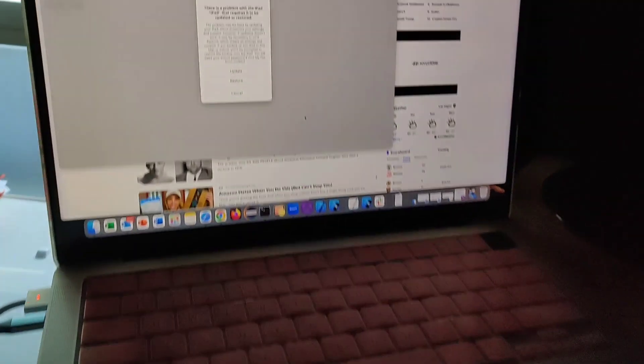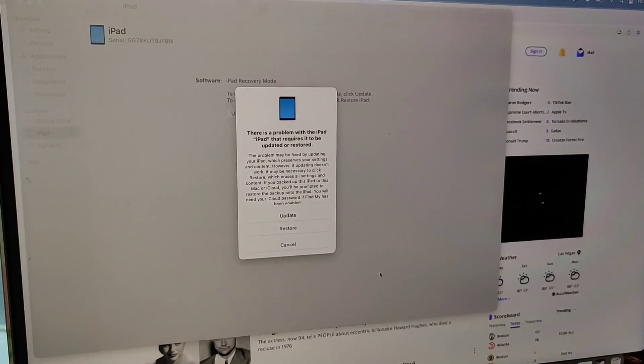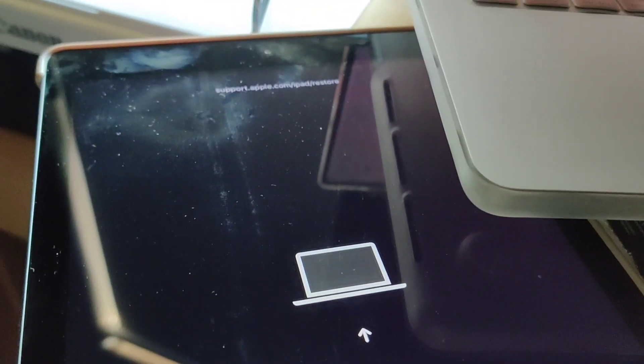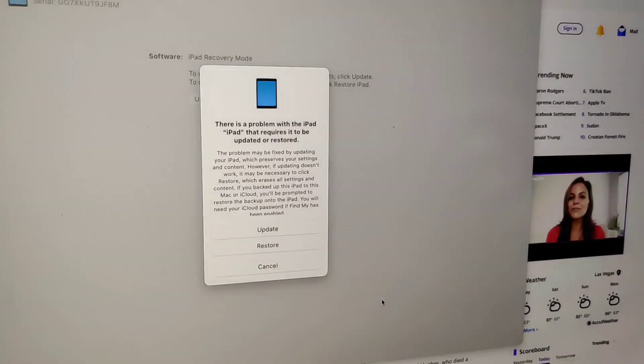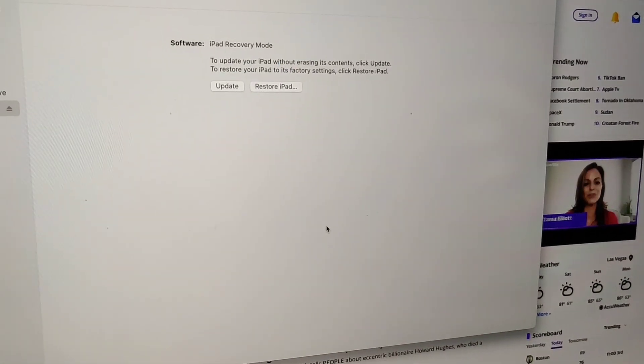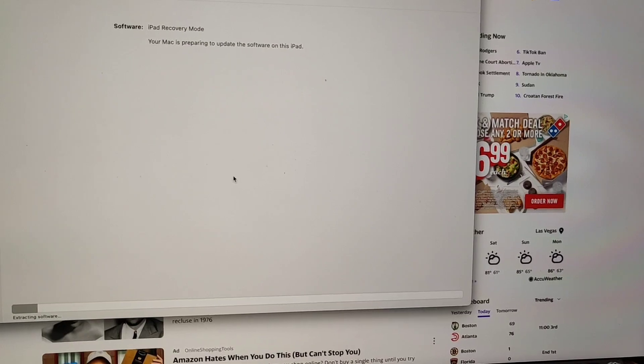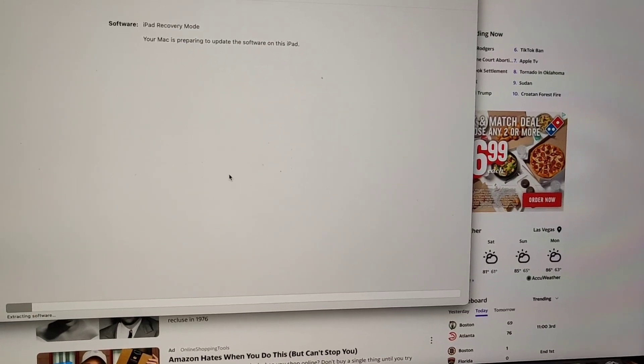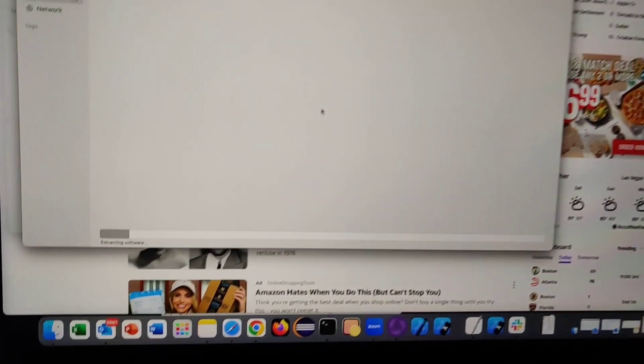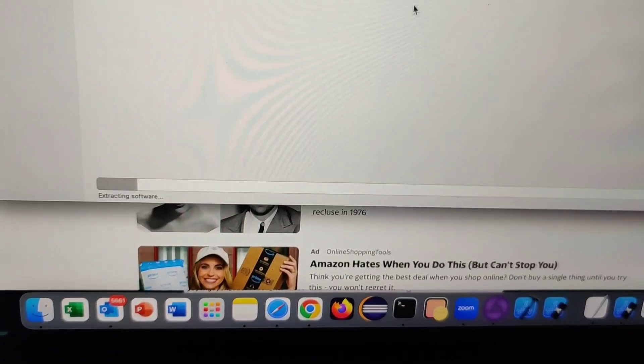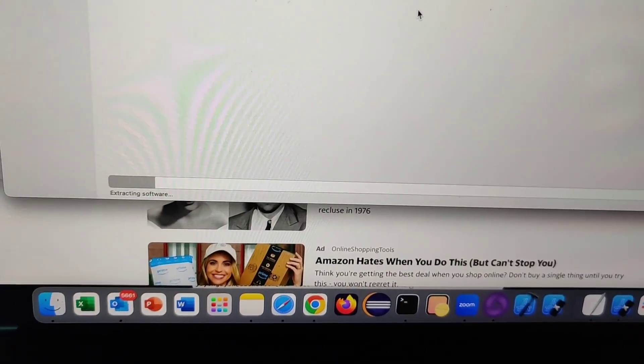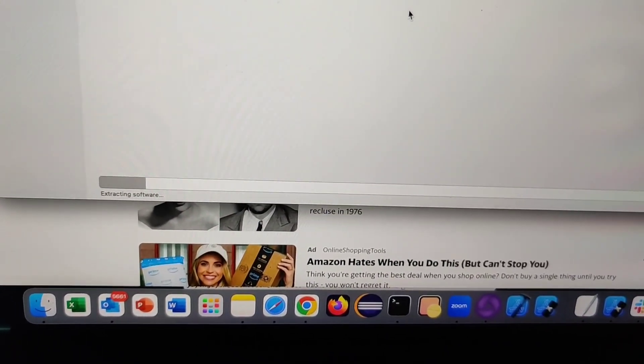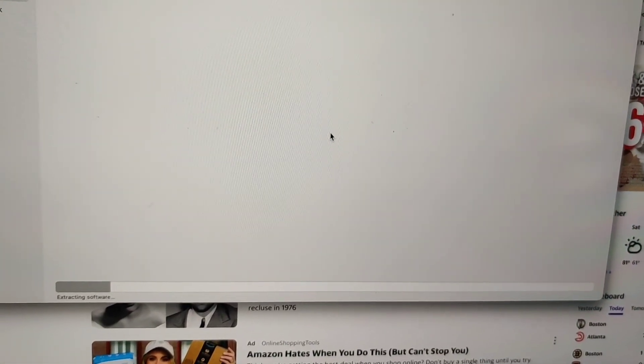I'm going to try using a MacBook to restore it now since DFU mode on a PC didn't work. Let's try restore. I selected update on this MacBook and it's currently extracting the software. I tried restore first and it didn't work, so now I'm trying update only and it's trying to factory reset it right now.